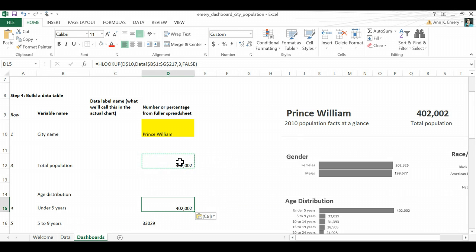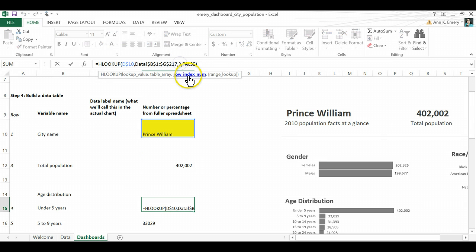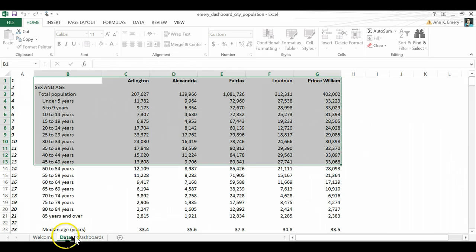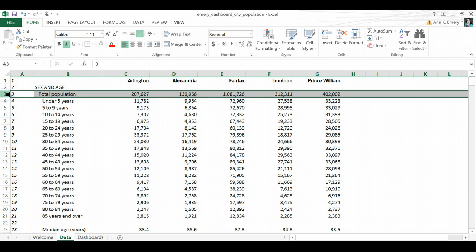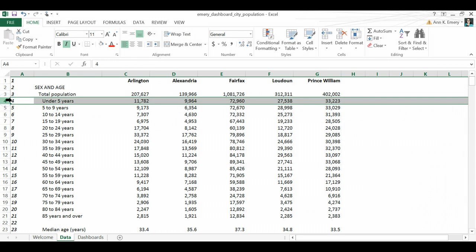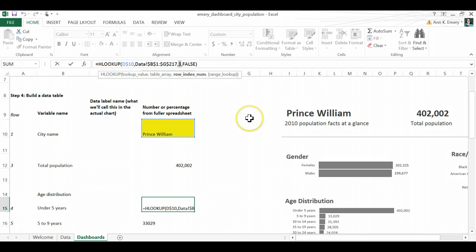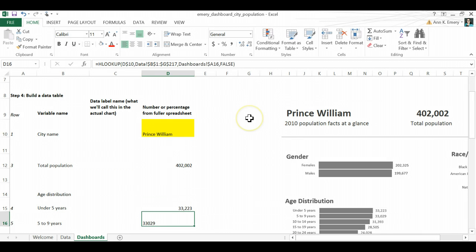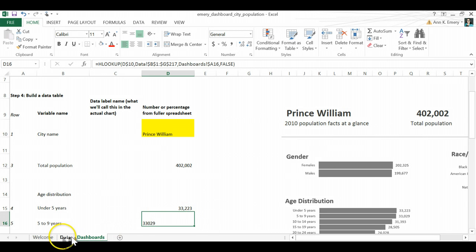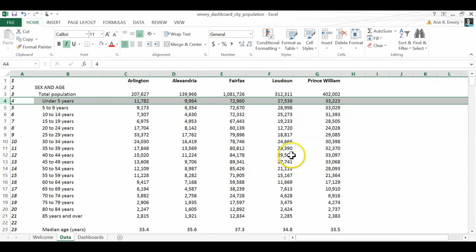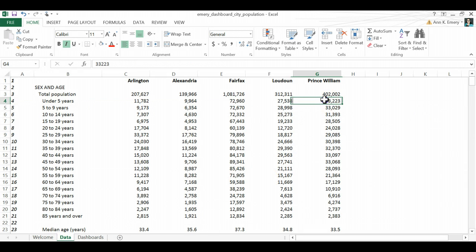So the last thing we have to change is this three. So remember the three, it pulls in the row index number. So in that case, it's pulling in the total population, which is in row three. But now we want it to be row four's data. We want to know how many people are under five years old. So all you would do is simply type in a four right there. Let's see if that's right. 33,000. And there is our 33,000 number.